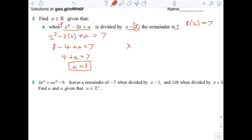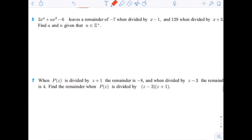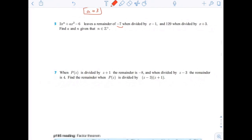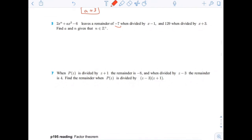So that means when you divide x cubed minus 2x plus 3 by x minus 2, you will get a remainder of 7. Next one: 2x to the n plus ax squared minus 6 leaves a remainder of negative 7 when divided by x minus 1, and 129 when divided by x plus 3. Find a and n, given that n is a positive integer.